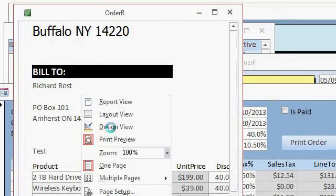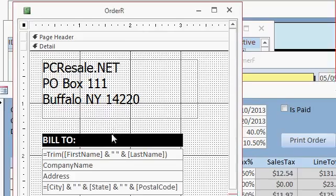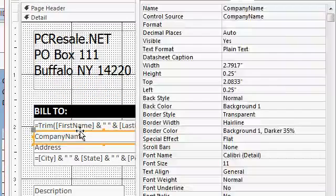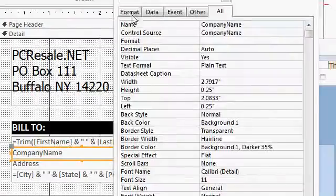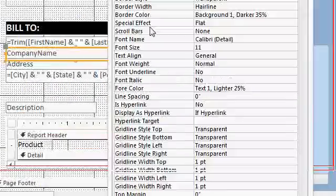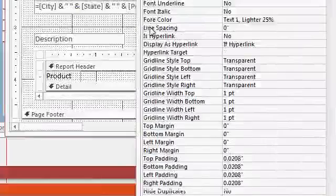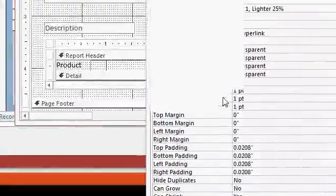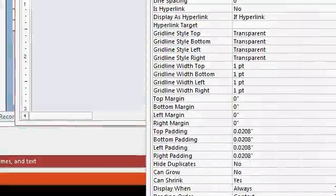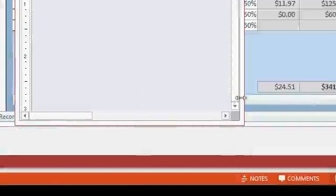So let's go to design view and if you open up the properties for this field, you'll see if I go to format and right down here toward the bottom, there's the can shrink property. I already have it set to yes. So why isn't it shrinking up?